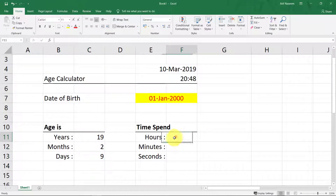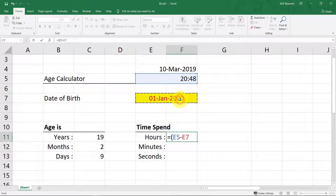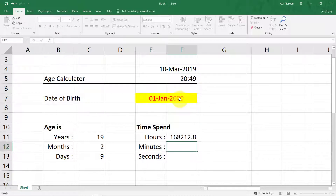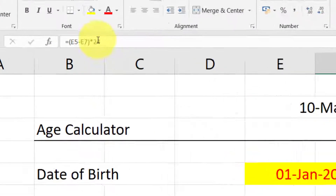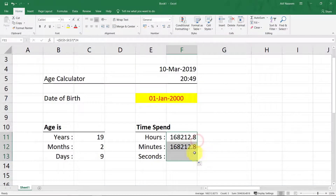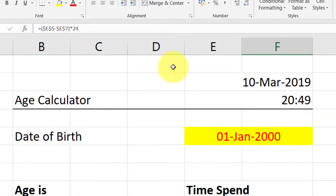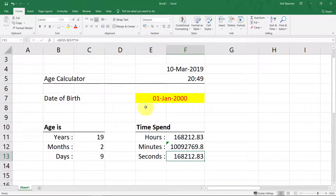Let's calculate hours. Select the current time and the start time, then multiply by 24. Now we have hours. Let's convert this time into minutes — multiply by 60. And for seconds, multiply further.